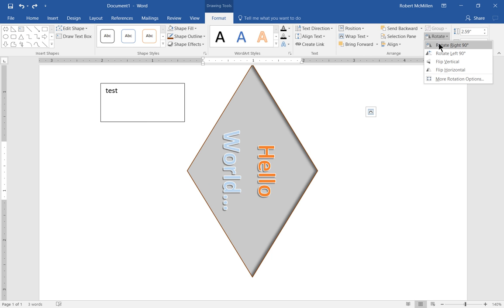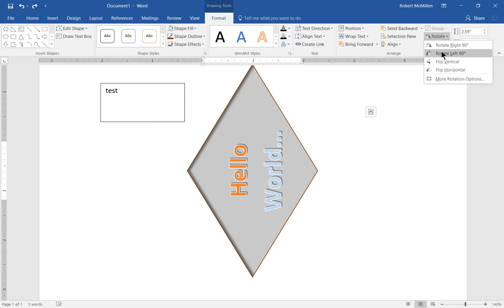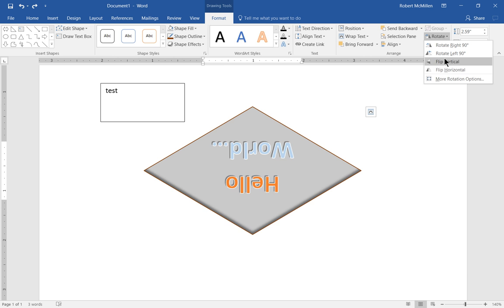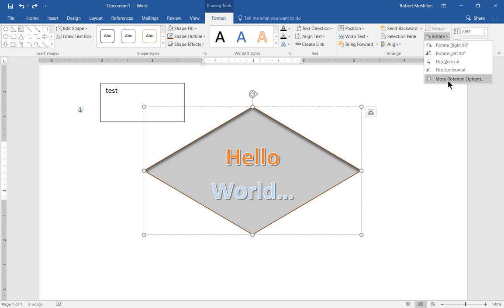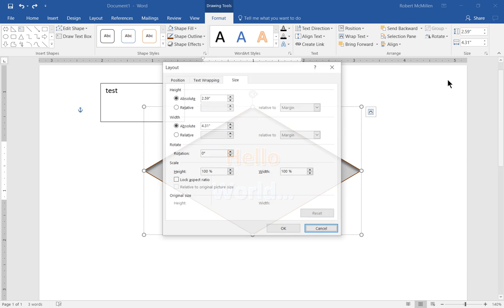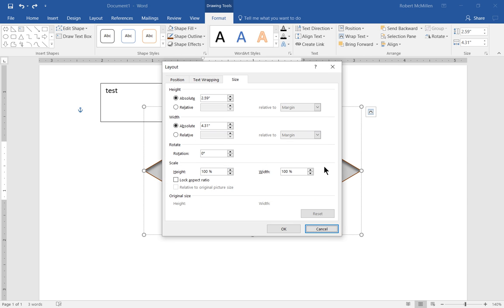Rotate is kind of a fun thing to do. You can rotate all different directions. Flip vertical, flip horizontal. And you have more options, rotation options as well. You can do things to a specific pixel if you want.